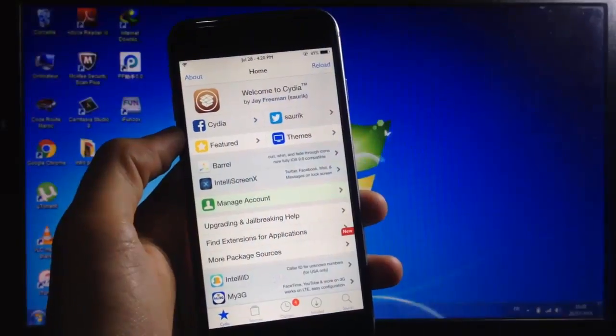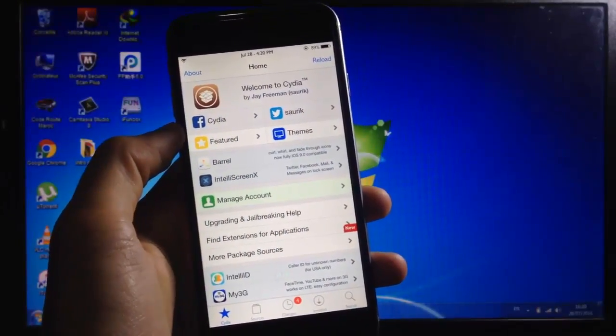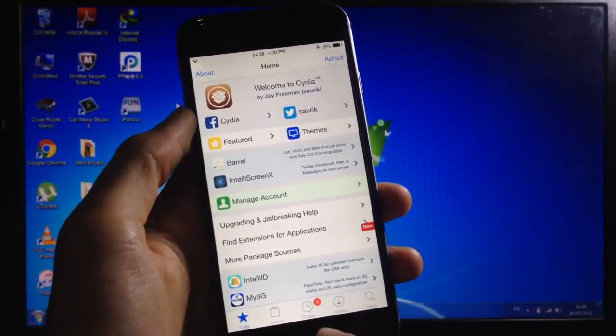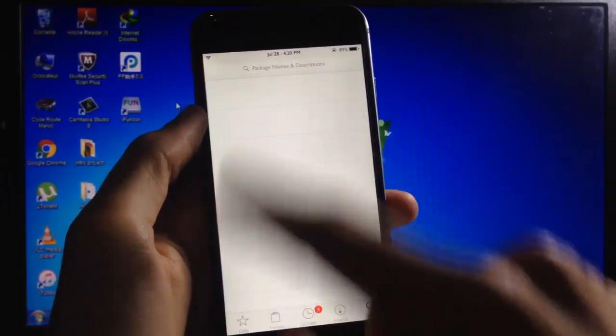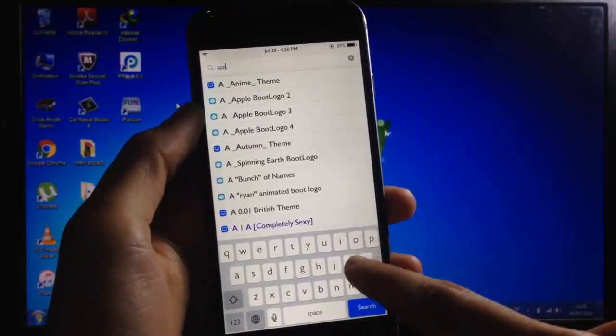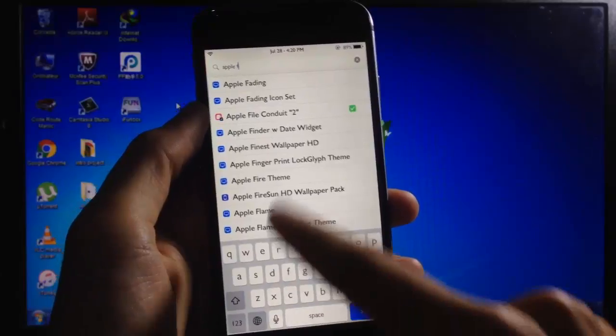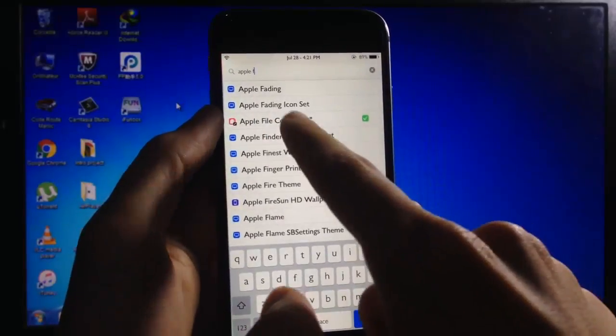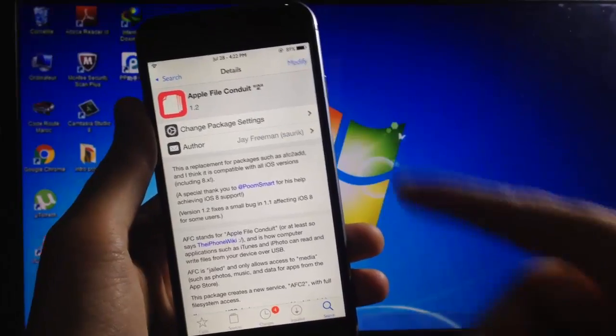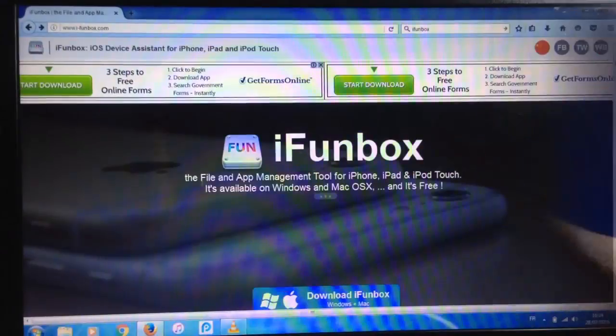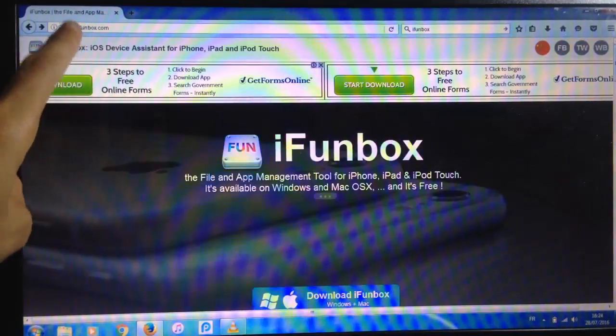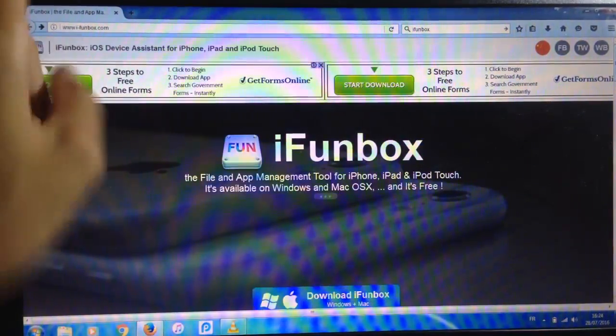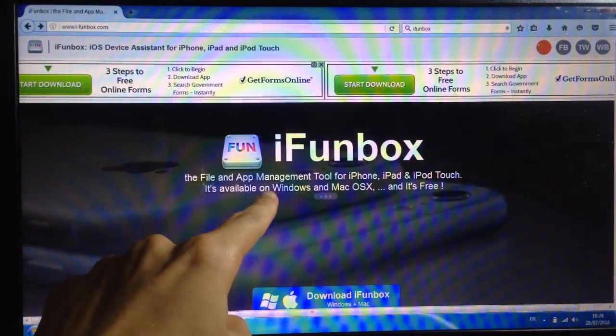The first thing you need to do is go to Cydia and search for Apple File Conduit and install it. Next, go to the website iFunbox and download this tool.